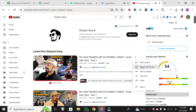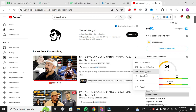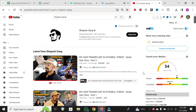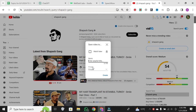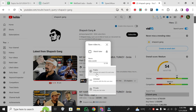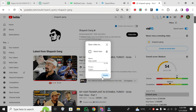A menu will pop up, and you want to choose Save to Playlist. Since my channel is new and doesn't have any content yet, I'm going to create a new playlist. Set the new name, and make sure it's set to Public. Click on Create.